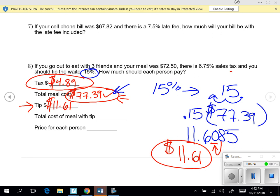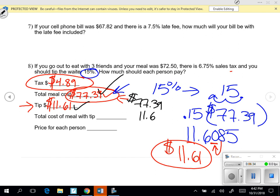From there, we need to combine the $77.39 and the $11.61 to get the total amount that these friends are going to have to pay. That comes out to be exactly $89.